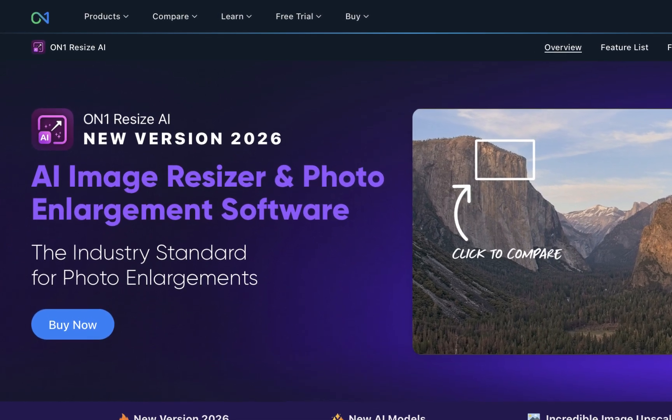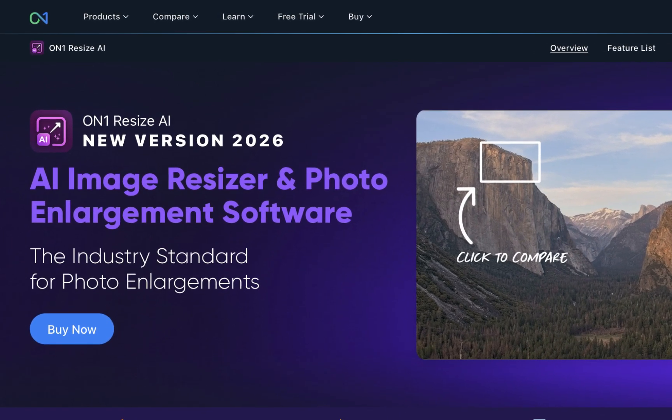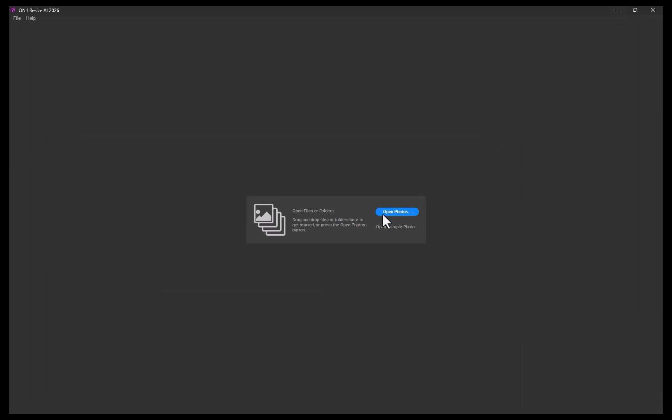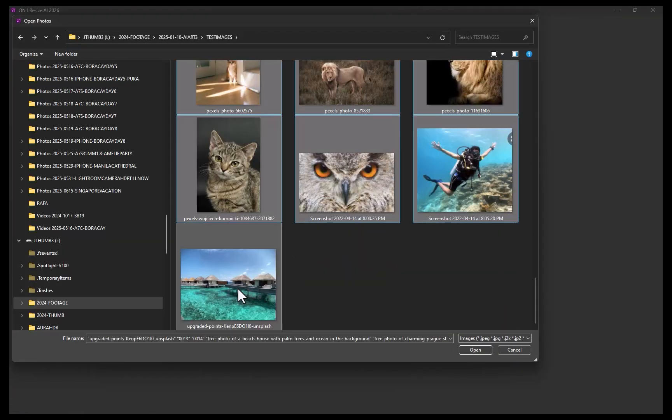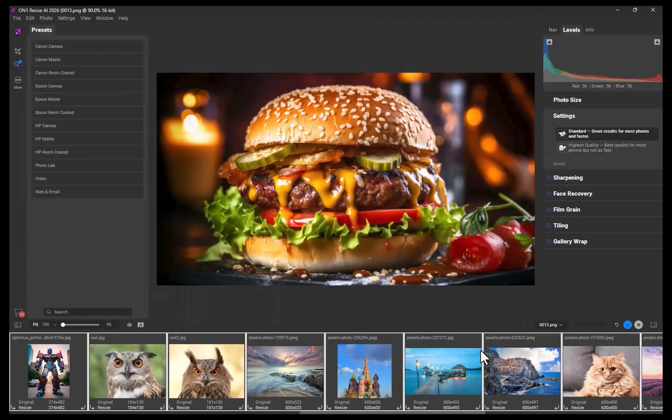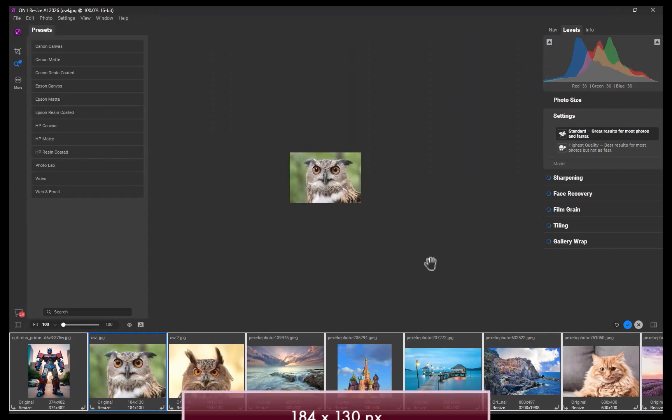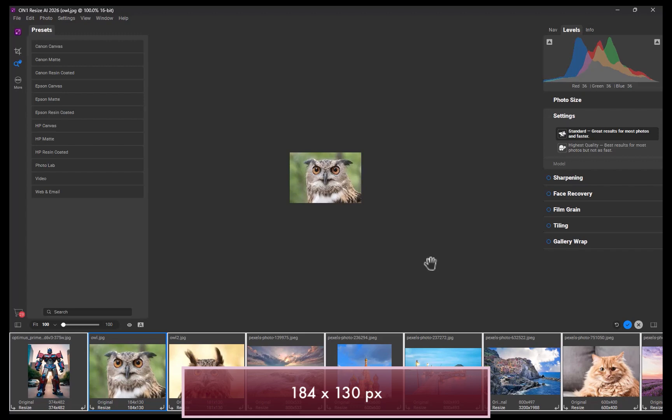Before we dive into performance, let's walk through the process of using Resize AI. I'll start by importing a few photos. For this example, let's resize an image with a low resolution of 184 by 130 pixels.